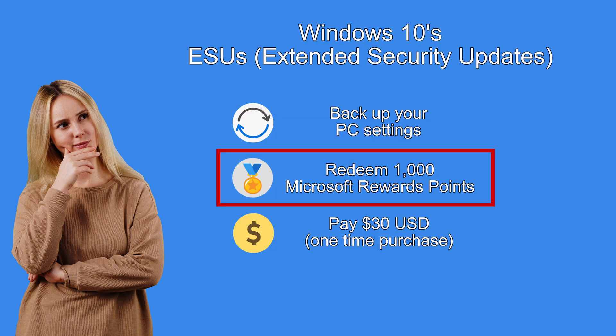So let's look at the second option which is to redeem 1000 Microsoft rewards points. You might already have many points without even knowing it.